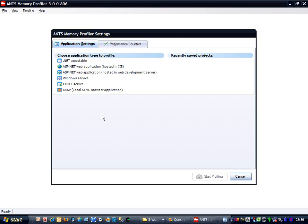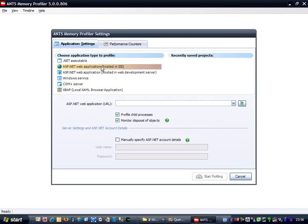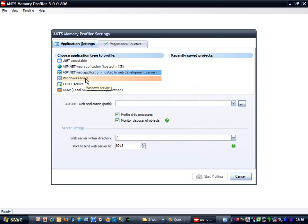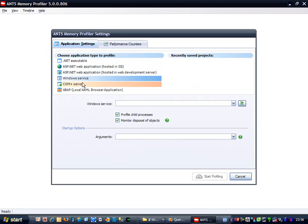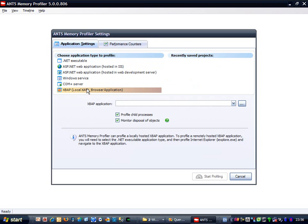What we have here is the ANTS Memory Profiler setup dialog. This appears immediately after you've opened up the profiler. You can see that the memory profiler supports profiling different types of application, and has settings relevant to each for you to fill out. But we're only interested in the .NET executable settings, so let's switch back to that.